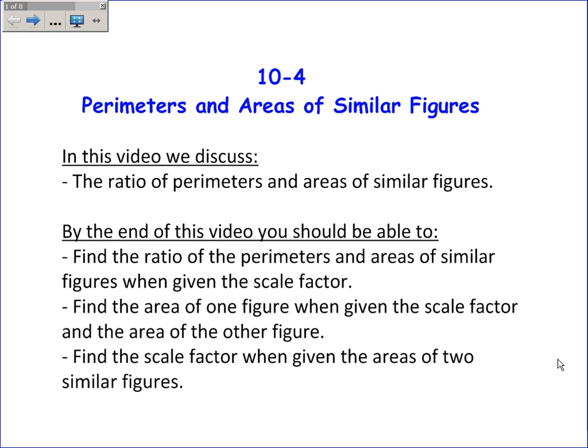In this video we're discussing section 10-4 on the perimeters and areas of similar figures. We'll talk a lot about the ratio of perimeters and areas of similar figures, specifically how to find the ratio of perimeters and areas of similar figures when we're given the scale factor, and how the scale factor is related to the ratio of the perimeters and the ratio of the areas.